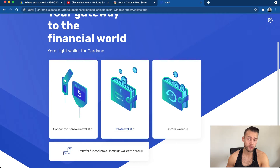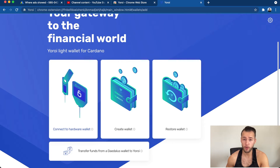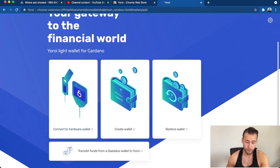If you have a hardware wallet like a Ledger Nano S or a Trezor, you can connect it to the Yoroi extension as well. This is for cold storage — the most secure way to hold your crypto is in a cold storage wallet. You would transfer ADA onto Yoroi and then connect your hardware wallet via USB and transfer the ADA from Yoroi to your Ledger or Trezor.